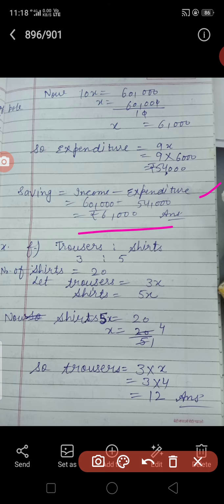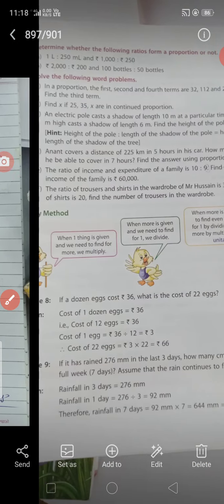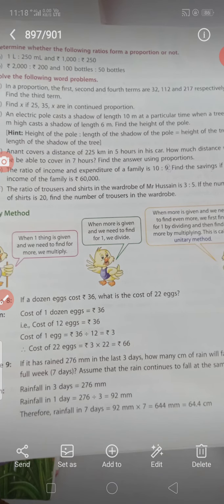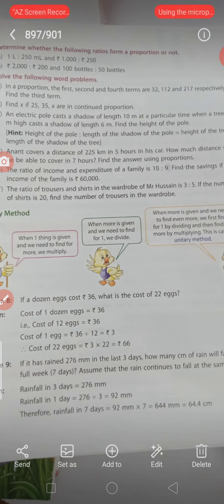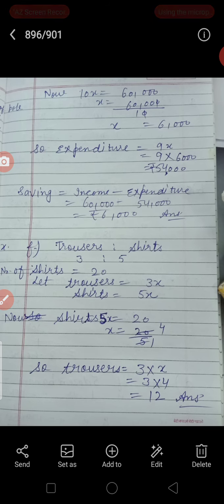F part भी similar, बिल्कुल same है। इसी तरह से हमें trousers और shirts का ratio दिया हुआ है 3:5। If the number of shirts is 20, find the number of trousers in the wardrobe. हमें number of shirts 20 दिया है और number of trousers बताने हैं।